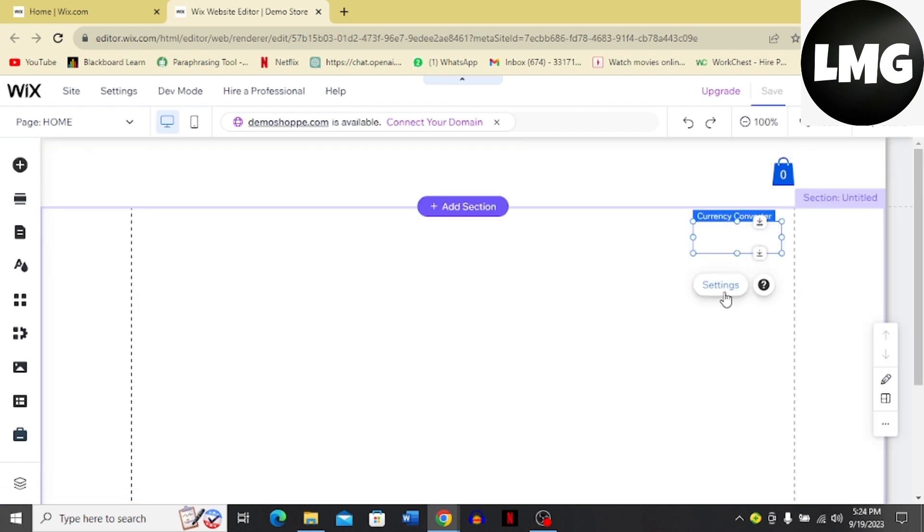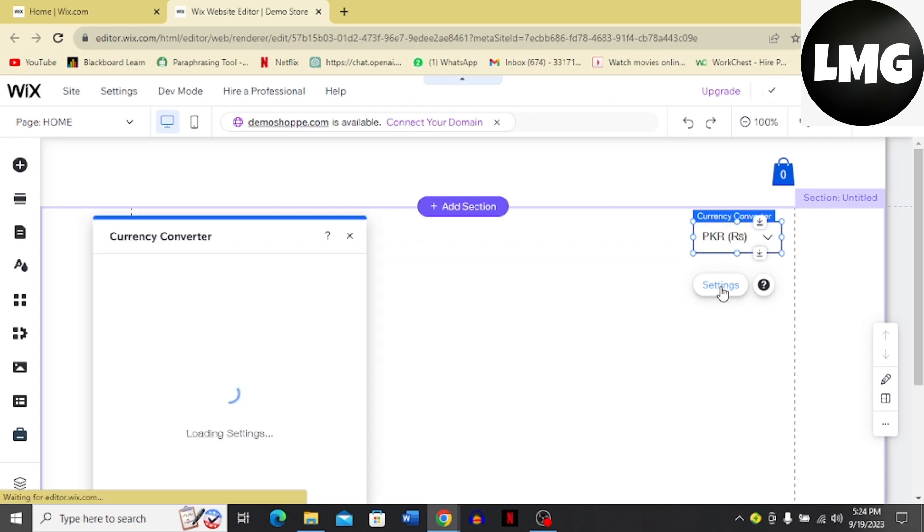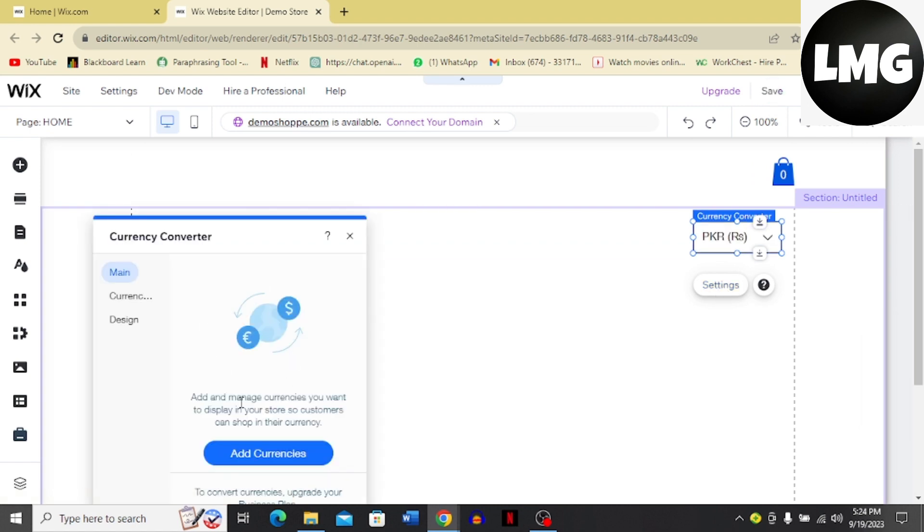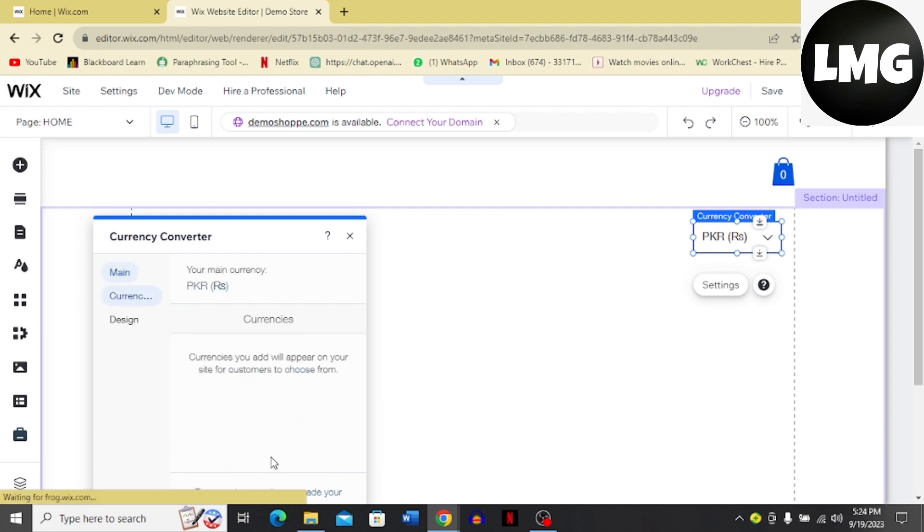Now to add multiple currencies, select Settings and here you can see that it's loading for me. Now what you have to do is click Add Currencies and you can see that to convert currencies I have to upgrade to Business Plan.